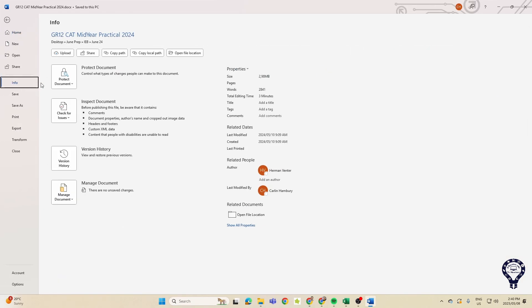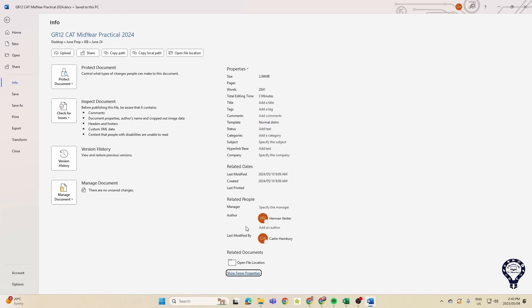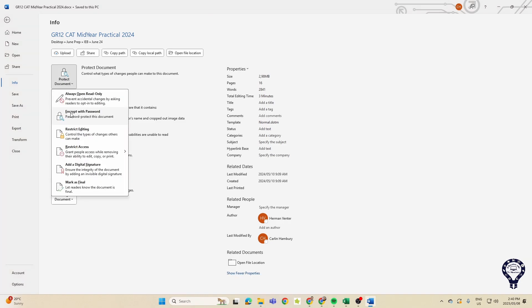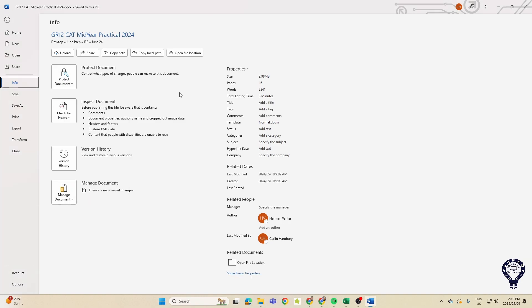And changing the status of a document to final. And that, if we go to file info, and we go show all properties, there we can change the status and a couple of other things that they sometimes ask us to do as well, including inspecting a document and protecting it with a password.